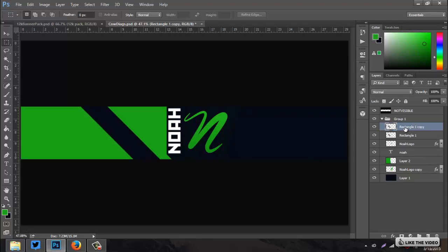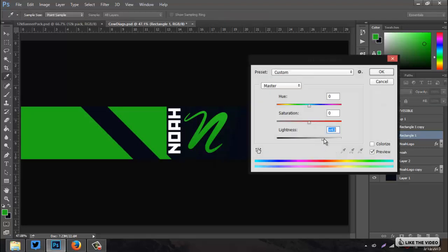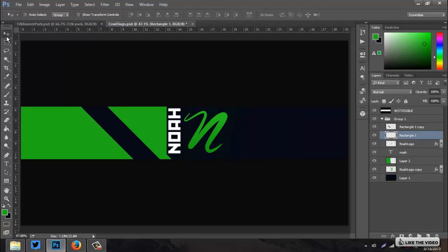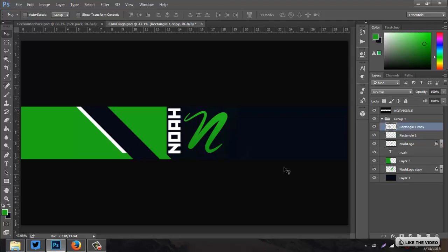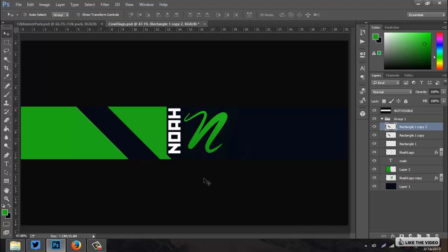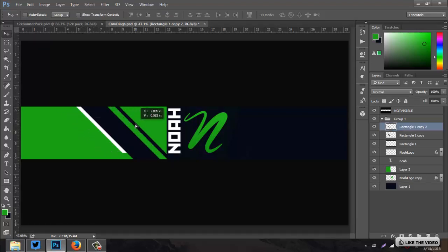Now hit Ctrl+J to duplicate that rectangle. Go to the bottom layer and Ctrl+U to make it white — put the lightness all the way up. Use your arrow keys to move it over a little bit, then drag it up to get the layered look where the white stripe appears to stop behind the blue one. Go to the top rectangle, Ctrl+J again, bump it over with arrow keys and align it with the white rectangle. Then Ctrl+click the thumbnail of the original blue rectangle, hit Delete on that top layer, and Ctrl+D to deselect. Now you have a thin stripe.